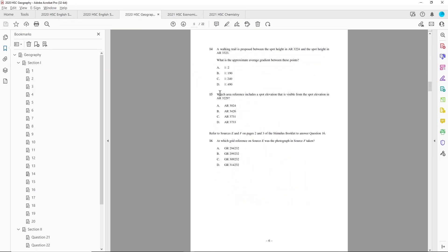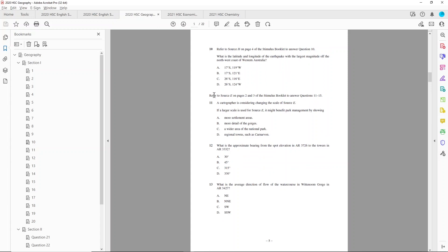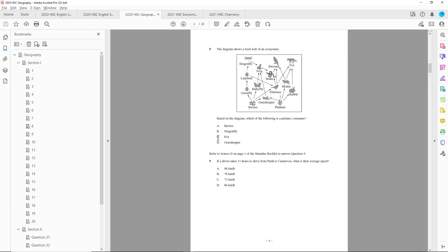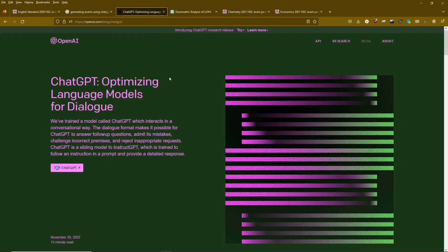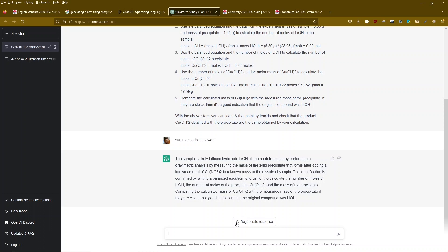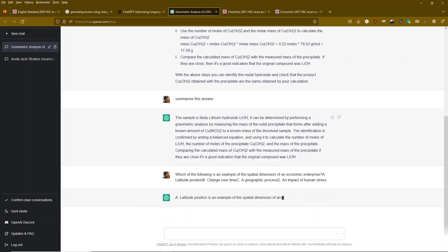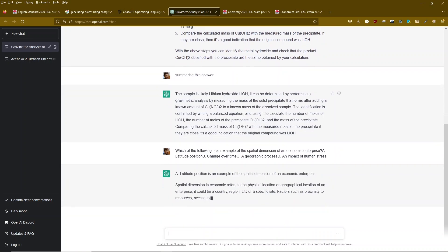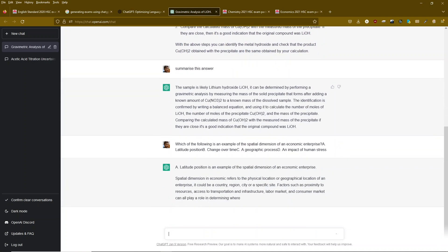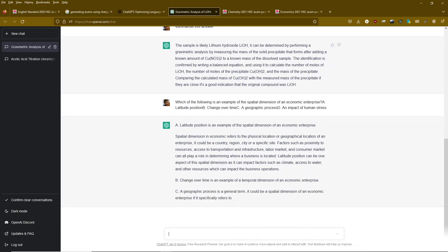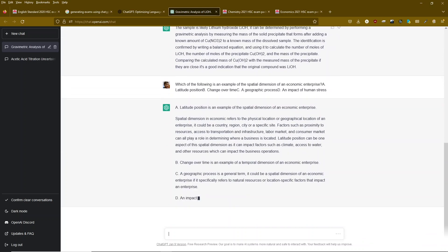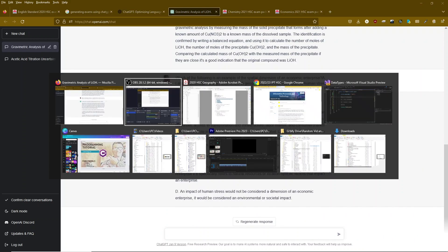Then I went to geography just to have a look at a multiple choice question. I hunted around for a good one that didn't refer to a picture. I just copy-pasted that in, and you can see that it doesn't just give you an A, B, C, or D — it actually gives you a justification of why it chose its answer, which is actually better than what NESA gives you.